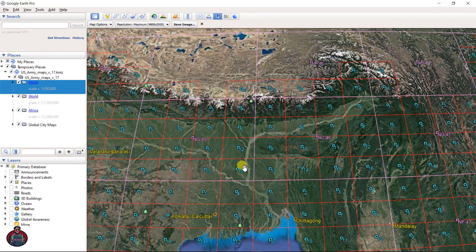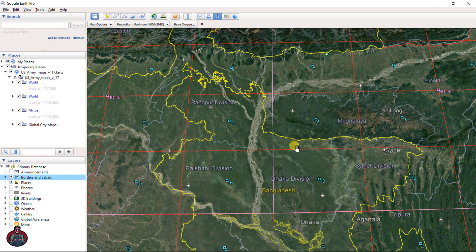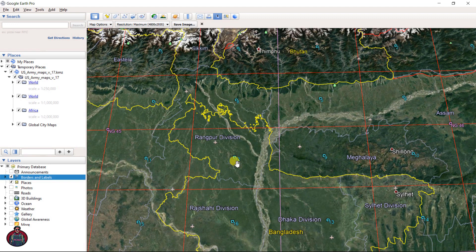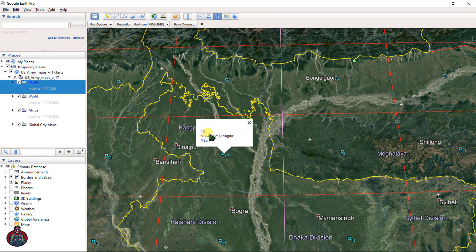To download the topographic map of your study area, let's check the levels and borders. This is the Bangladesh map and this is the Rampur zone. I want to download the topographic map for Rampur.